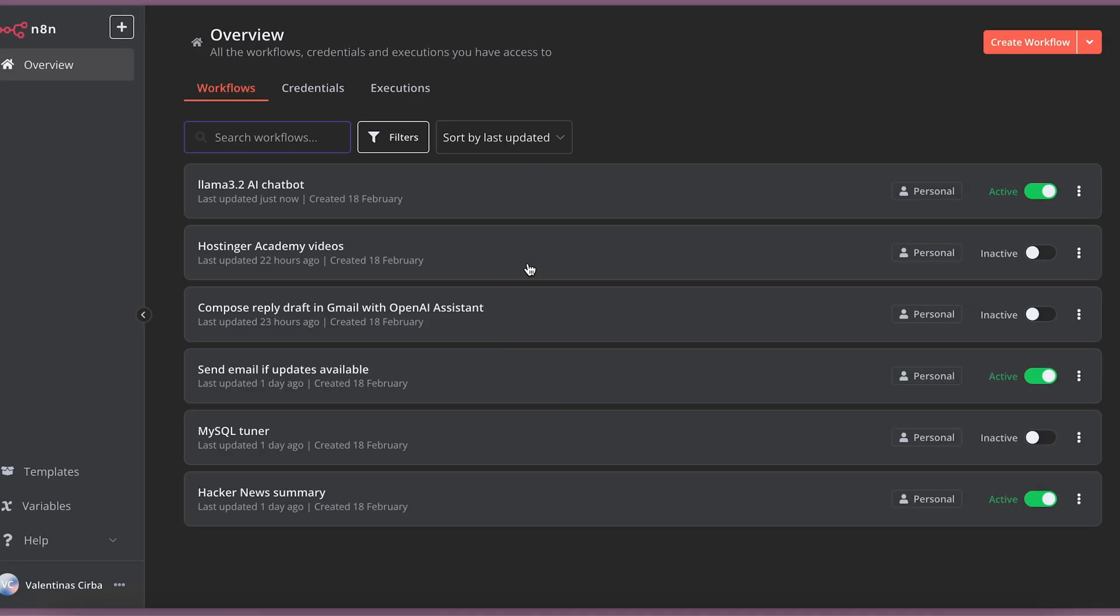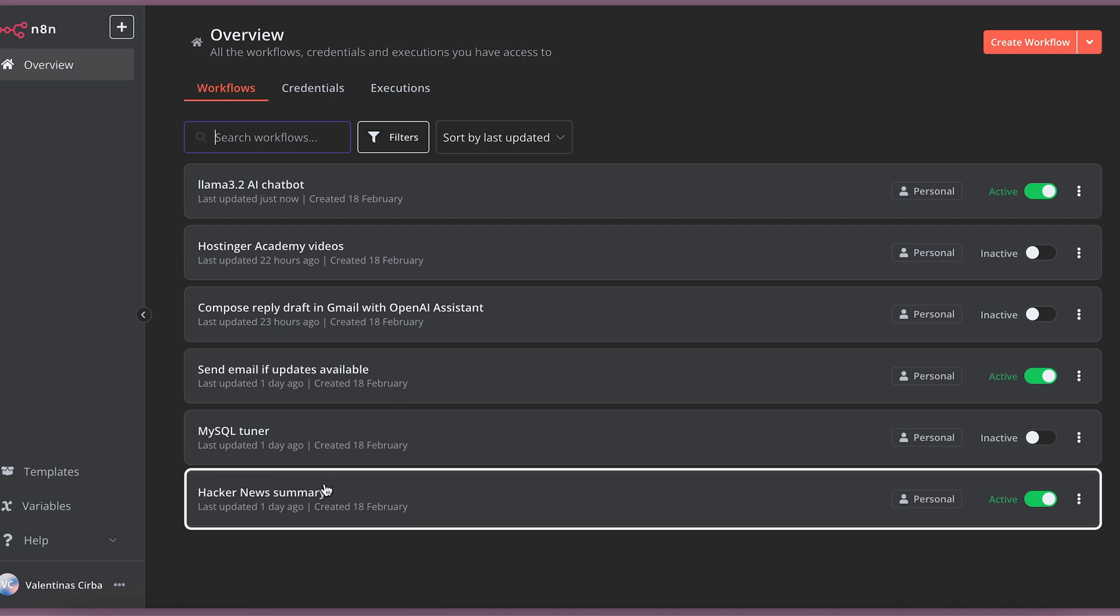As a tech enthusiast, I like reading tech news, but I sometimes forget about it. For that, I have created a simple N8N workflow that summarizes the hacker news and sends me an email every day with the top 5 news there. Let's dive into it.